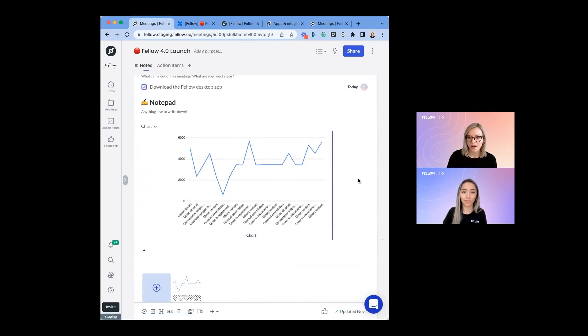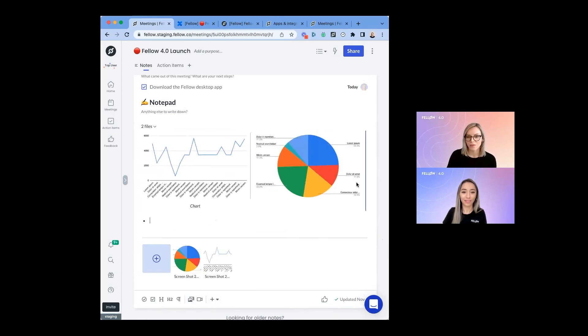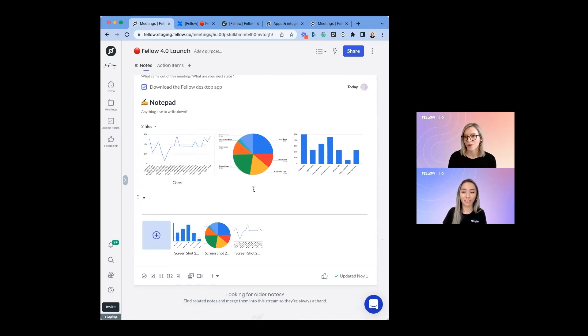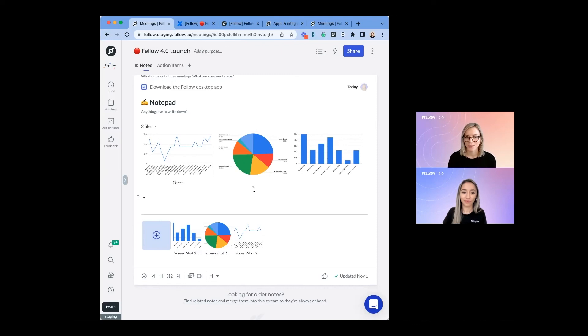But as soon as I add other images to this image strip, they'll automatically resize to adjust and show all those images. This is a really great way to display this information so that it's easily accessible in the note and you can quickly share it with your team.